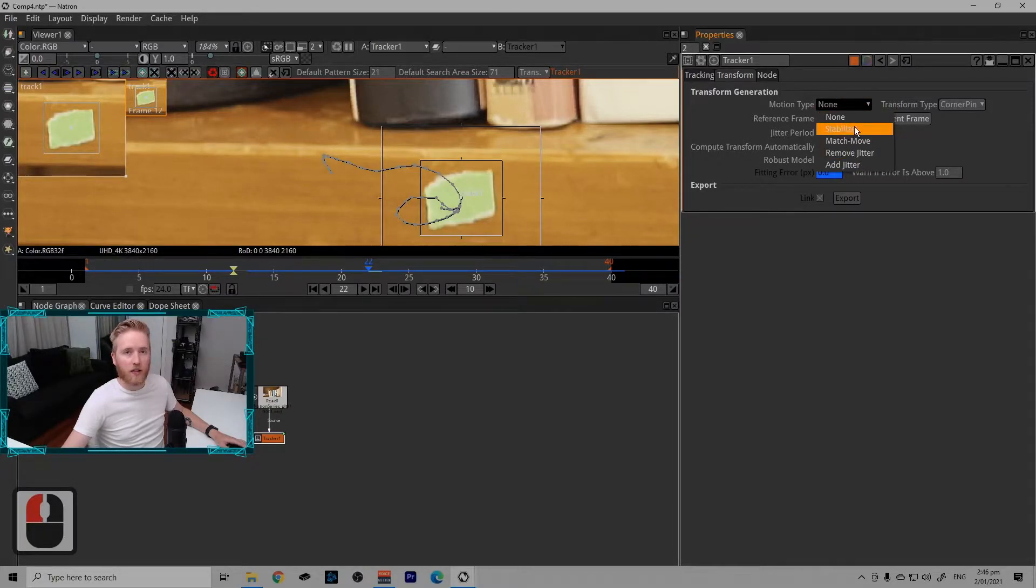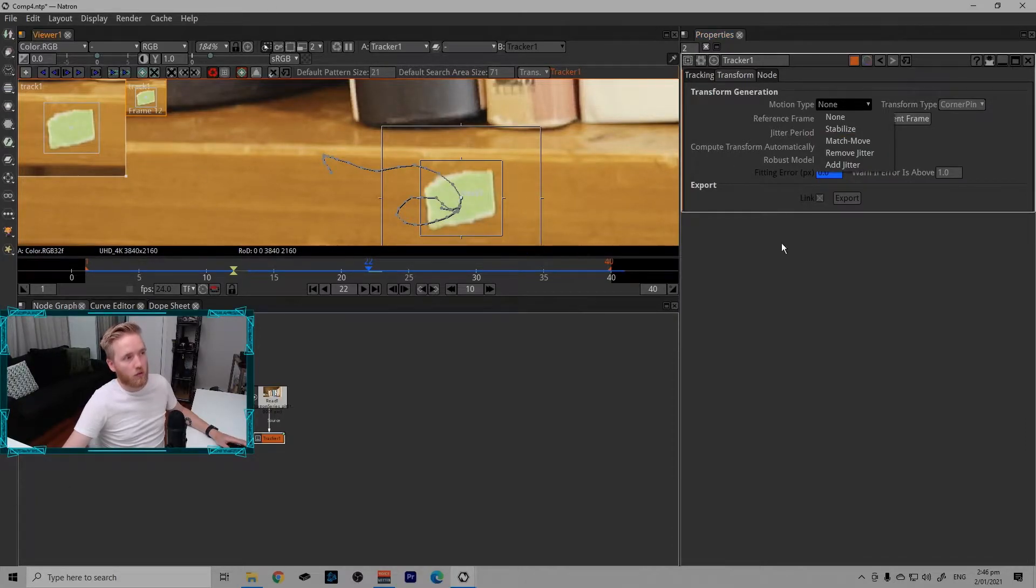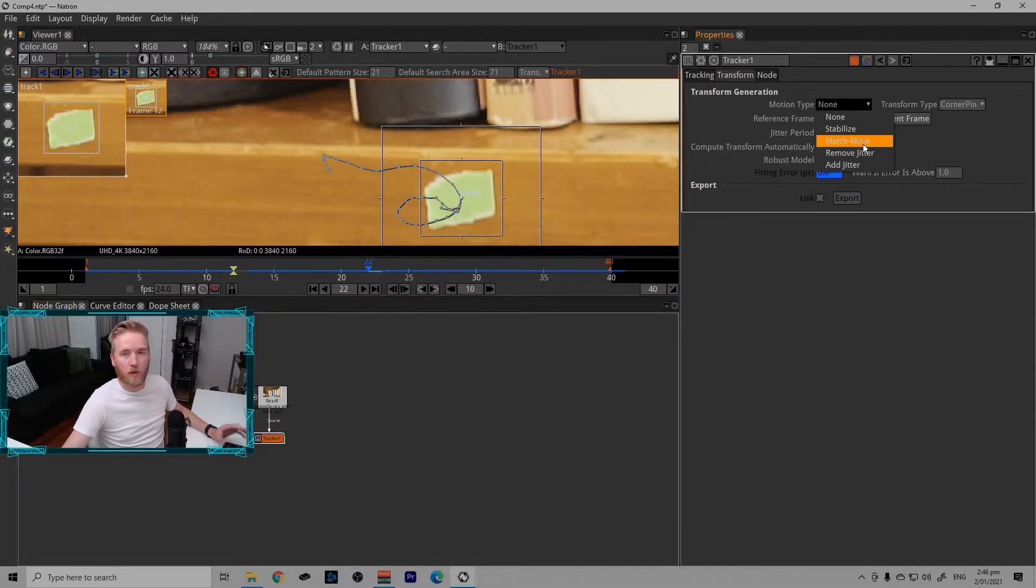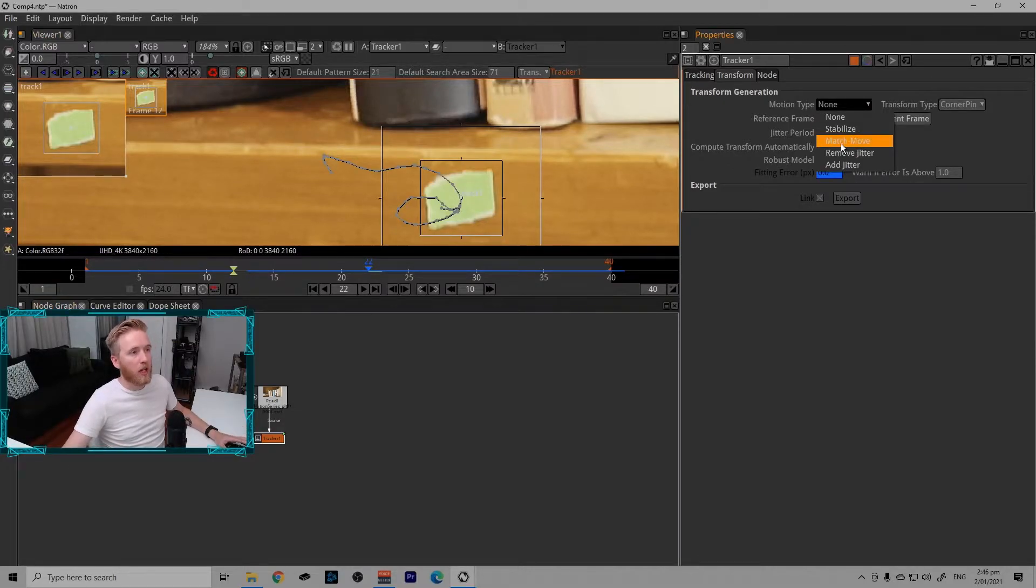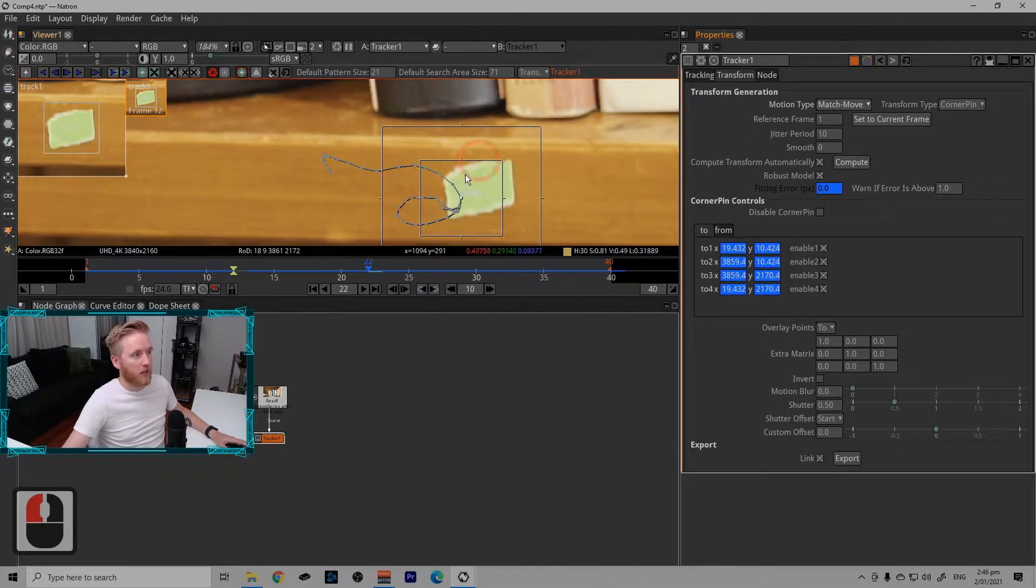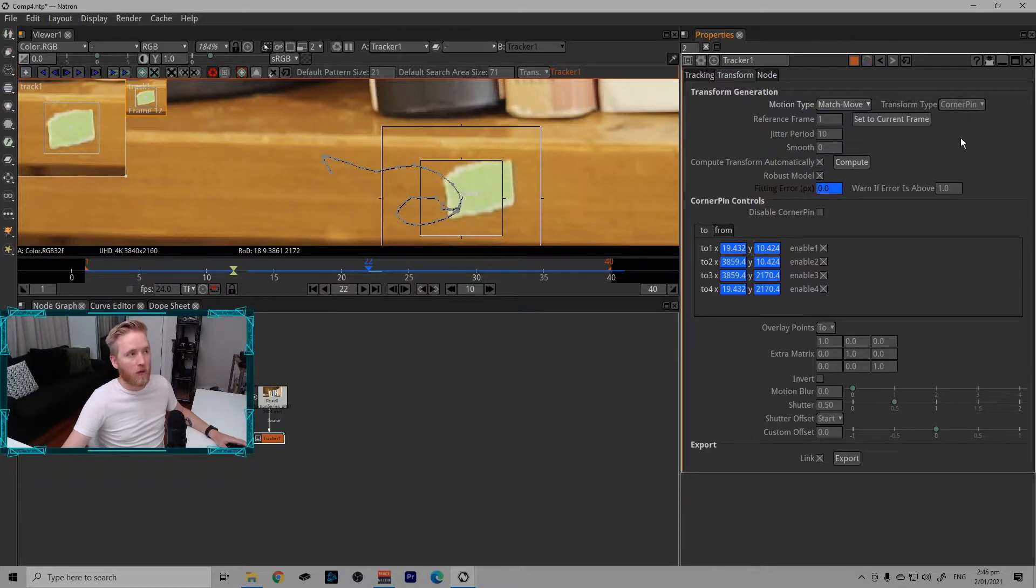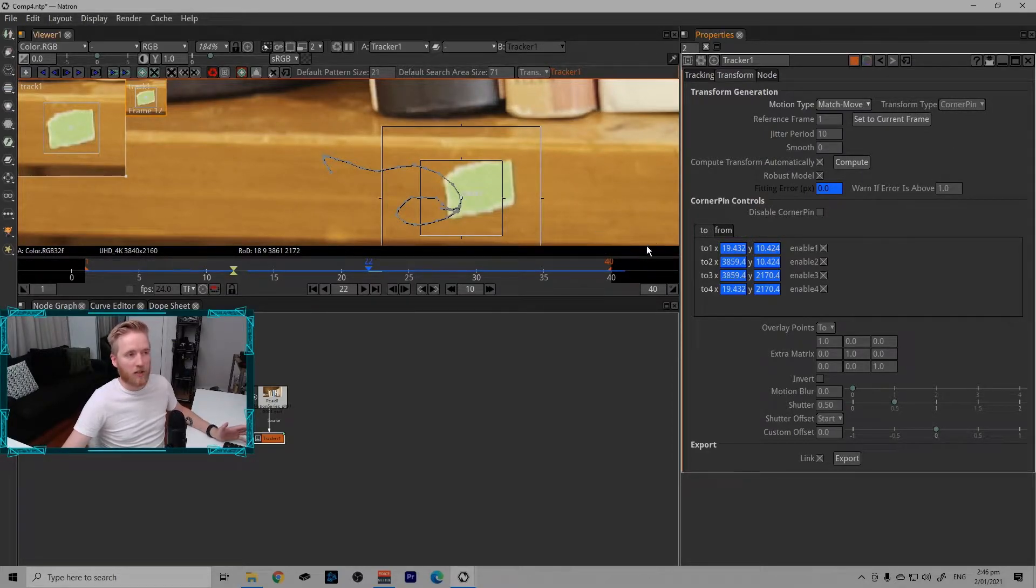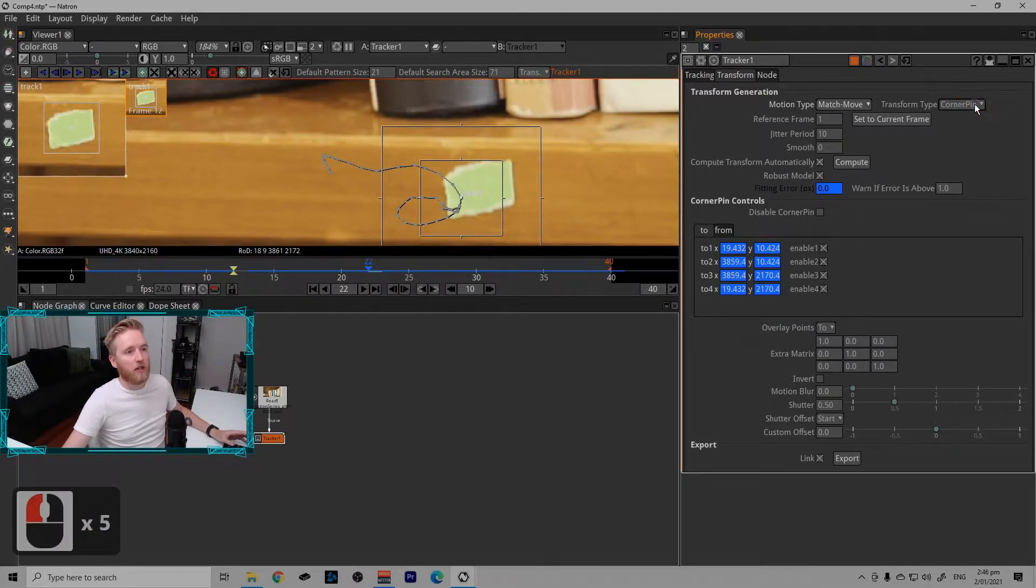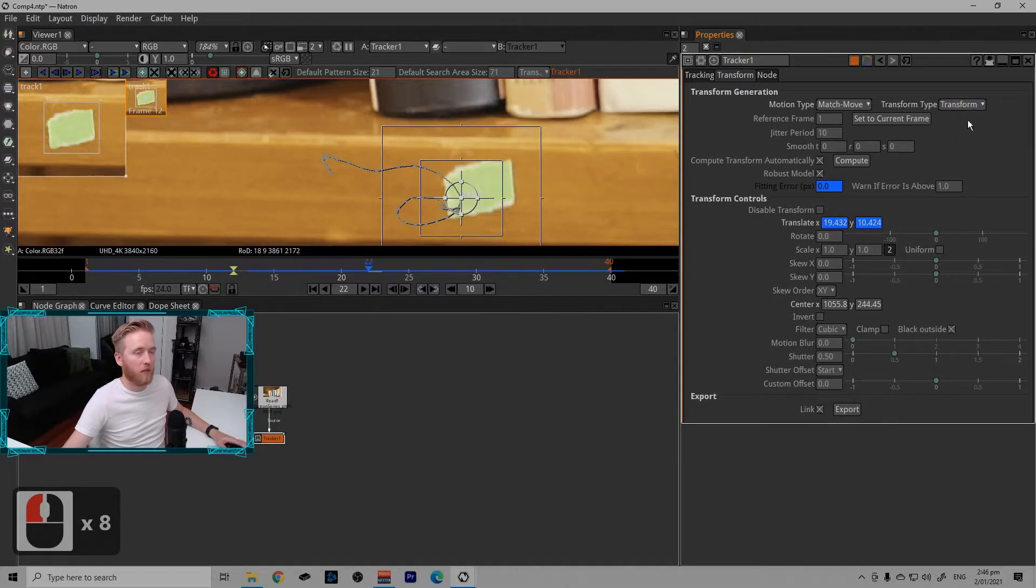Motion type is what we want to set to match move. There are other options in here, like stabilize is a very handy solution, which will just keep this tracker in the same place, and the rest of the shot will move or be stabilized around it. But for now we're just going to make a match move and stick something to this marker.